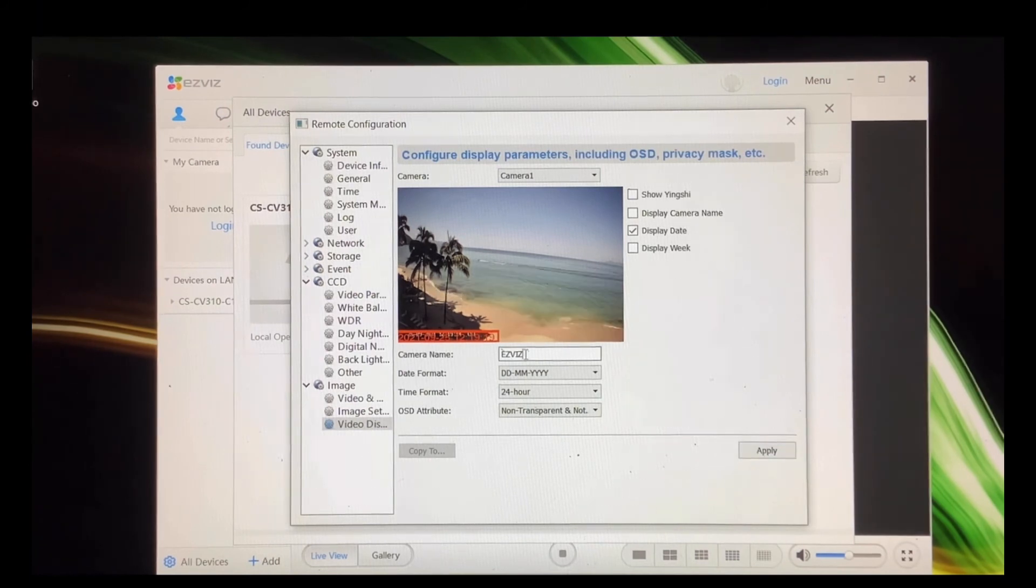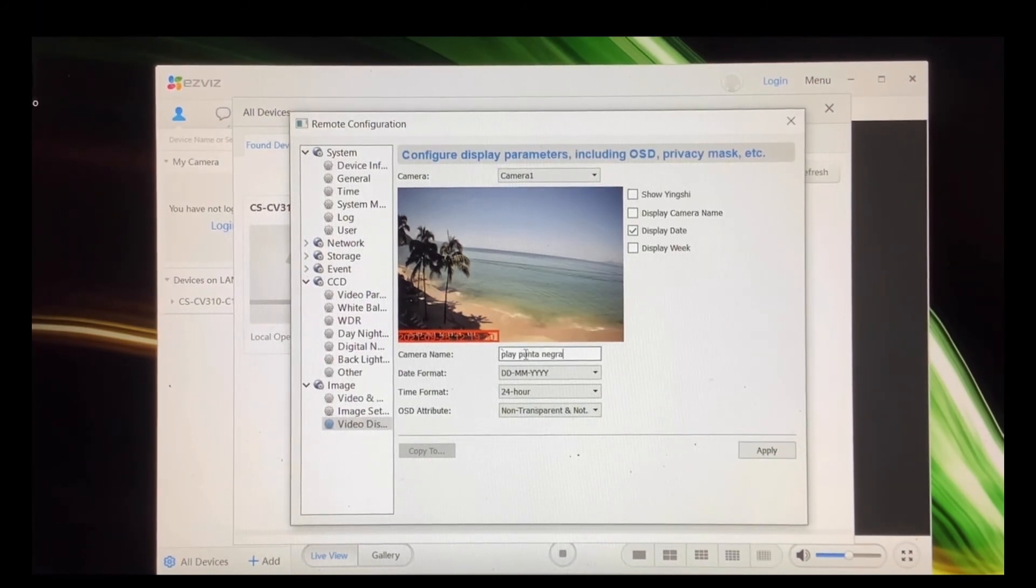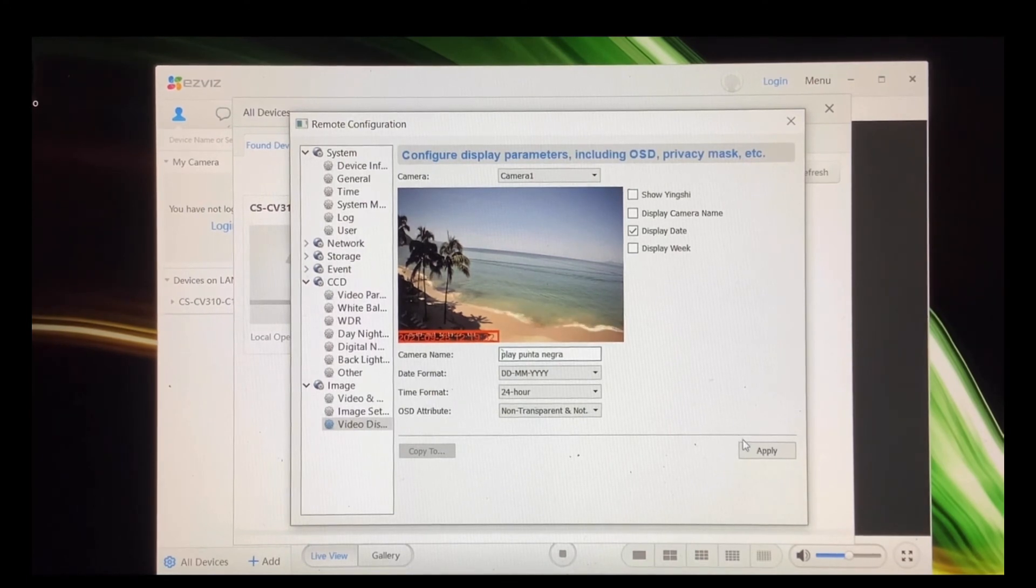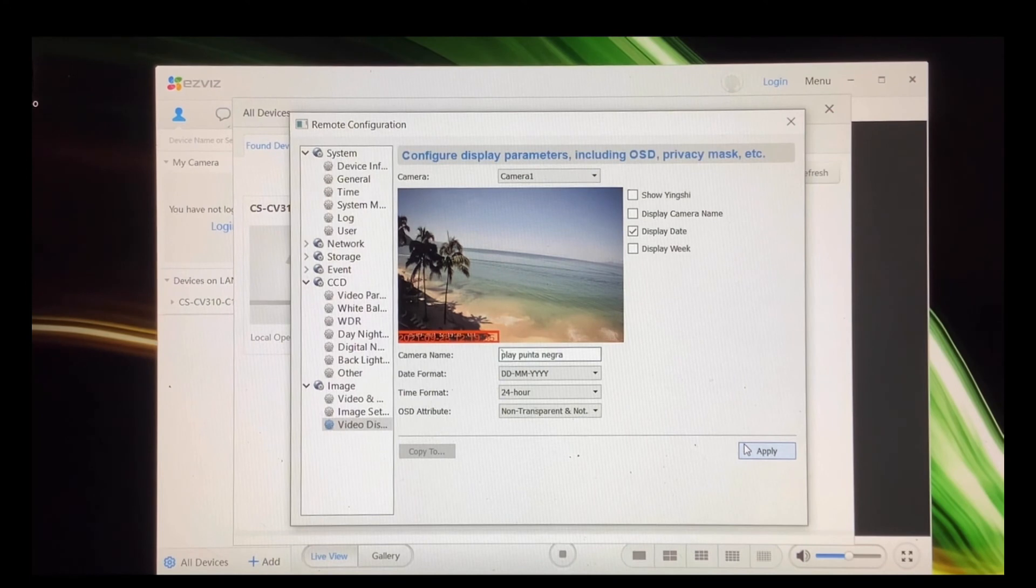Now if you want to change your own camera name, you can put it in there, type in what you want. You hit your display camera name.